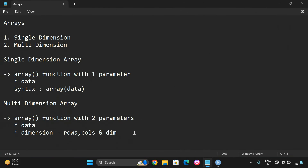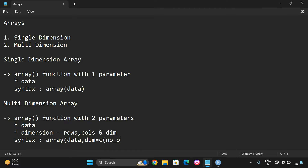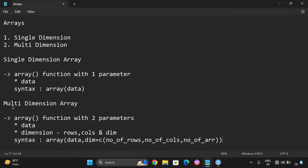The syntax for creating a multi-dimensional array is: array(data, dim = c(number_of_rows, number_of_columns, number_of_arrays)). This is the simple syntax to create a multi-dimensional array.